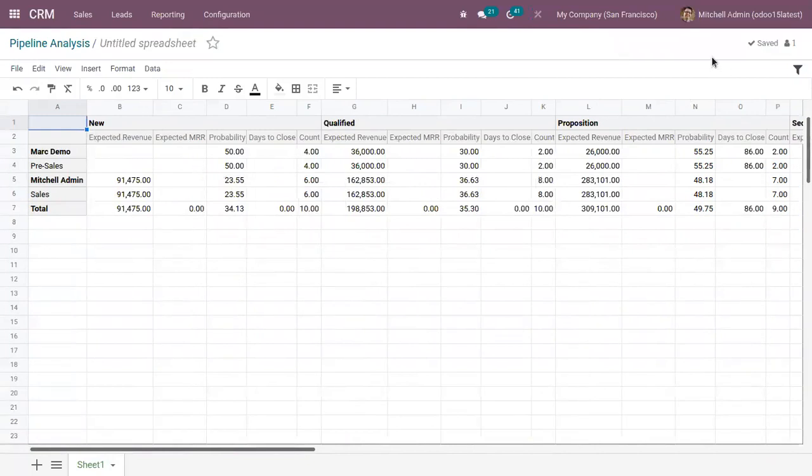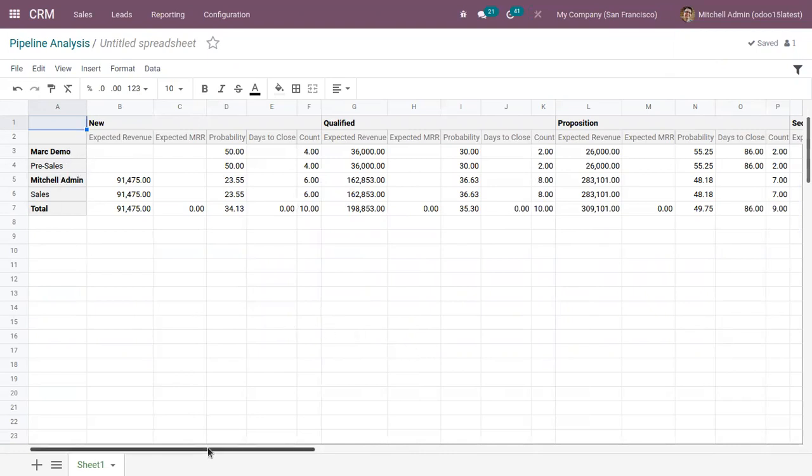And this can be seen in documents module. That is, we can manage the spreadsheet inside documents module. So here we can find the details added.